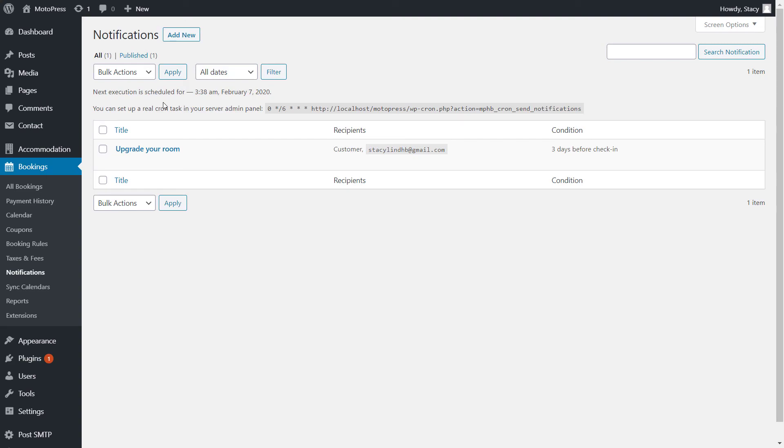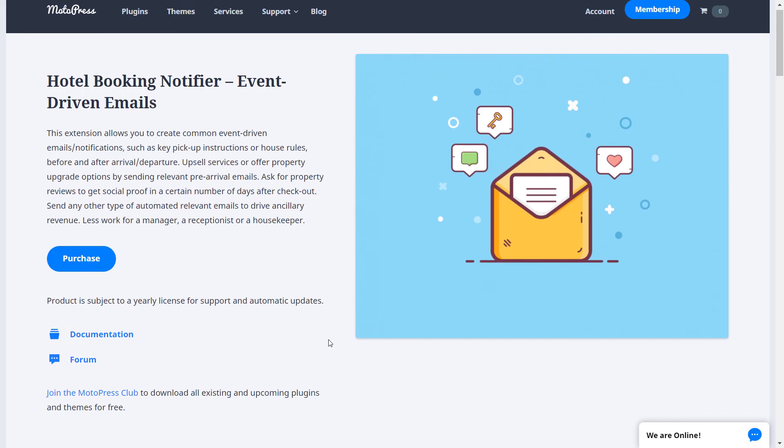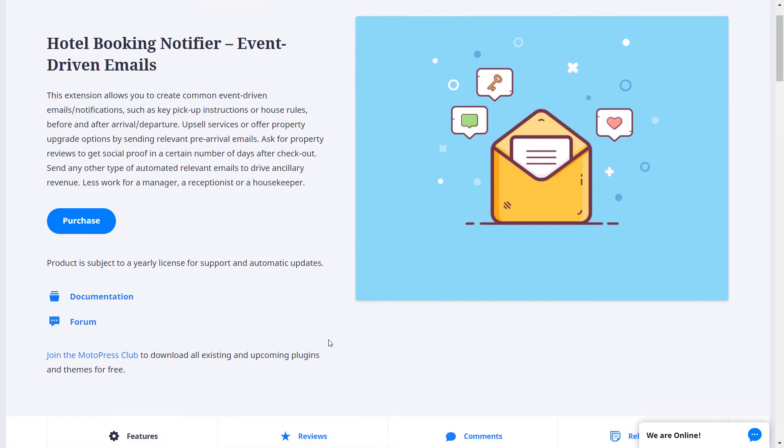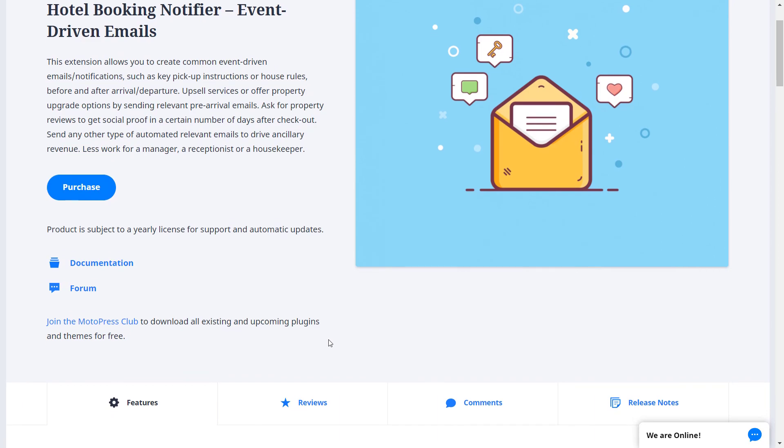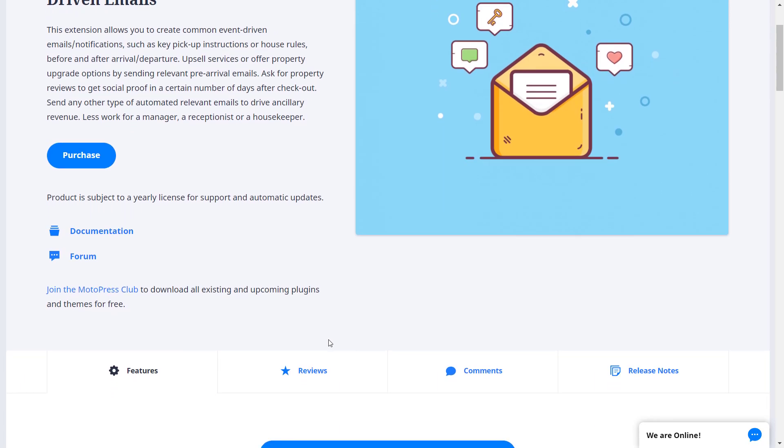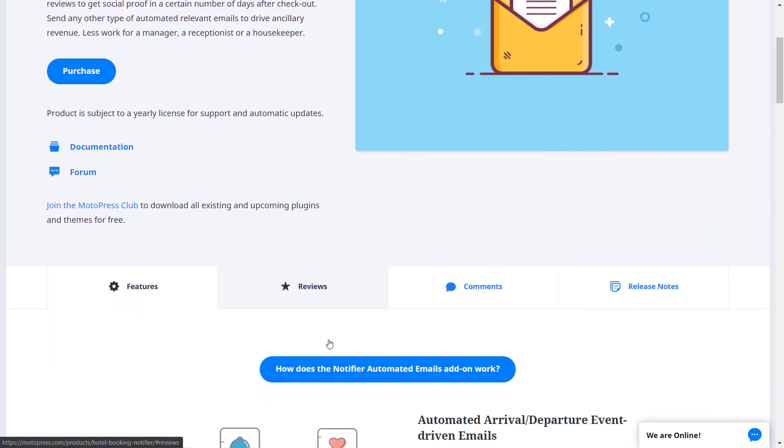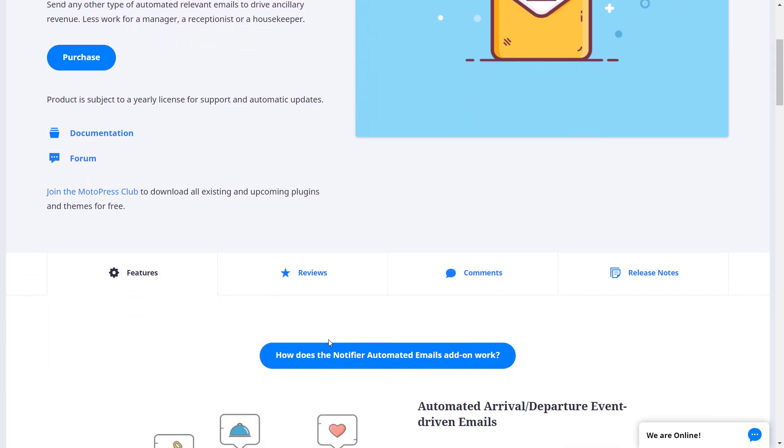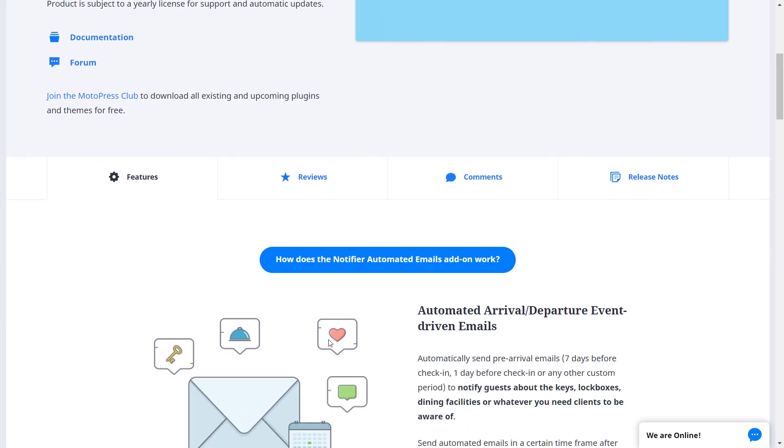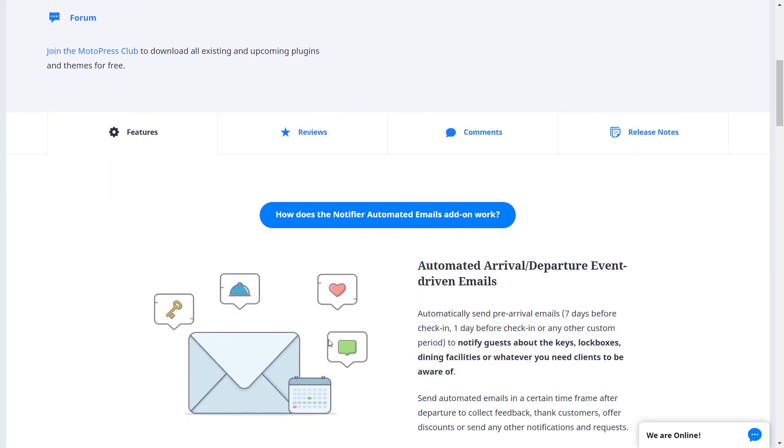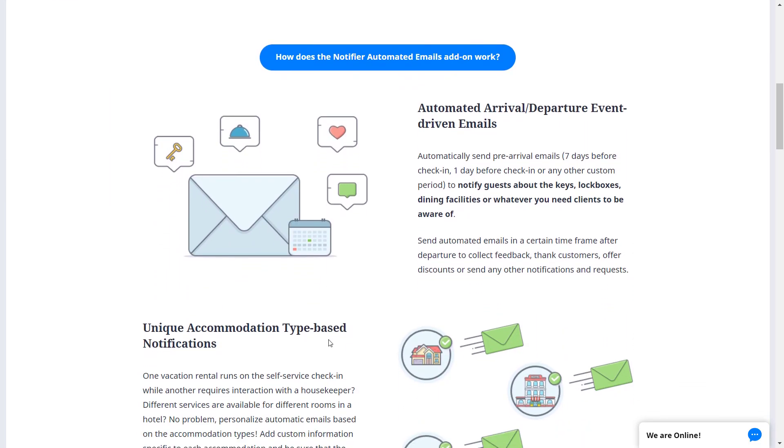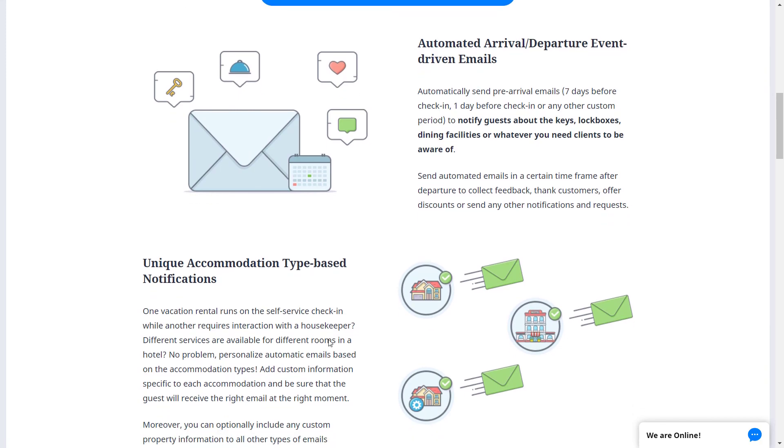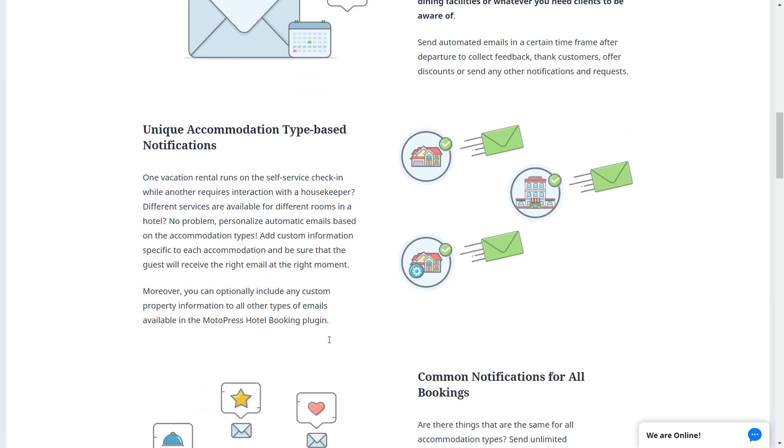As you see, this add-on can make your business processes smoother by automating notifications. We would want to add more notification options in the future like SMS and through messaging services. Let us know in the comments below if that is something that you would find useful for your own website. Thank you for watching and have a great one.